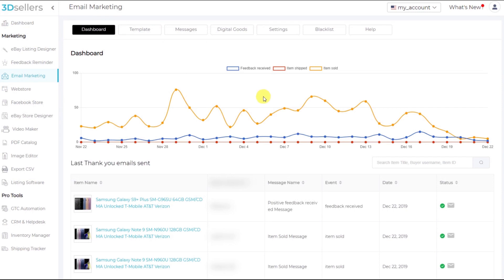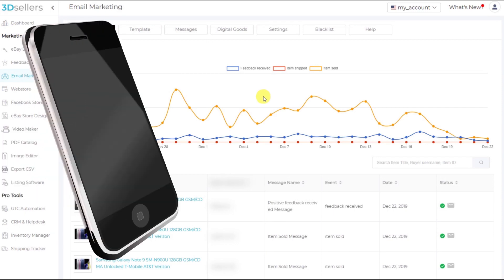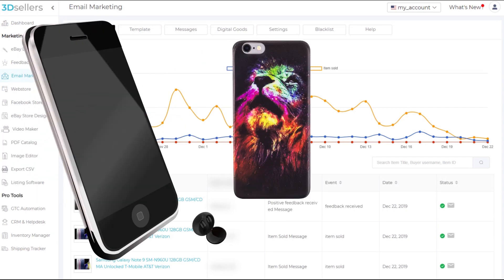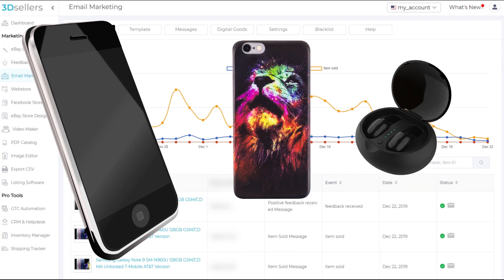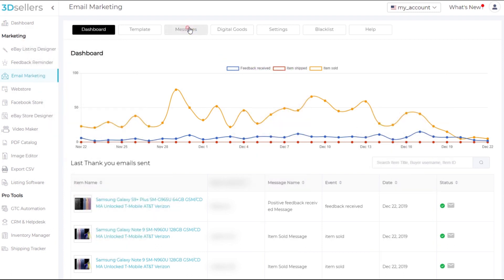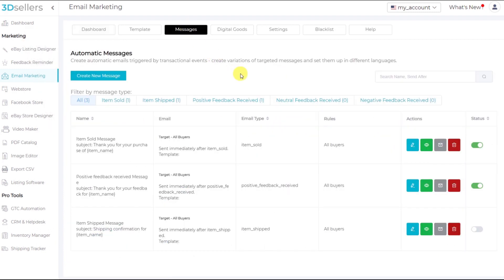So if a buyer buys a cell phone, perhaps we'd like to suggest maybe a case or some headphones to go along with that purchase. So we'll go to messages. Now you can edit a message that you already have or you can create a new message.